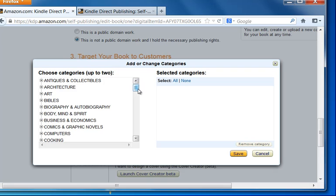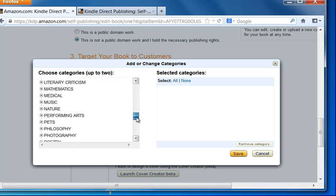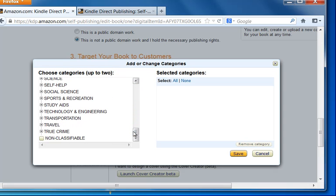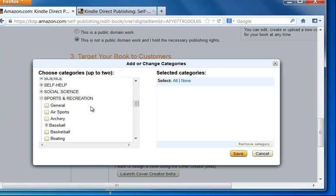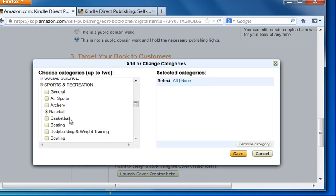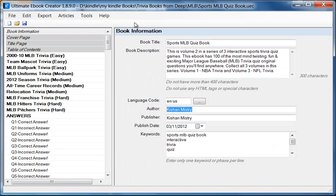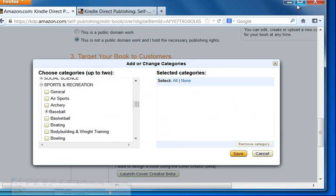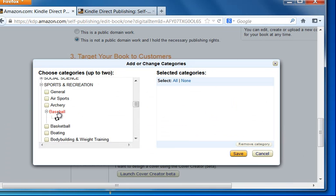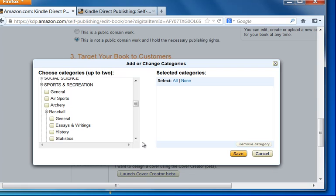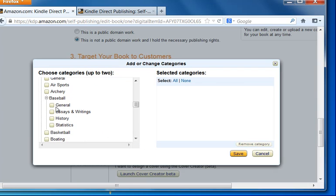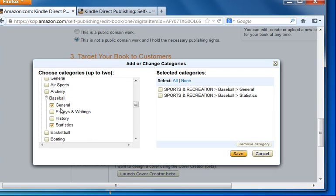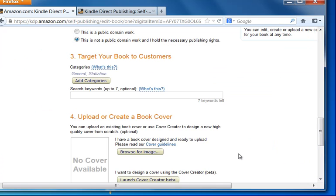And down here we have baseball. Because this is an MLB, it's a baseball book. So we're going to click baseball. And we're going to select general and statistics because this is a trivia book. And I think those are the best matches that I can see here. Once it's done, we'll click save.